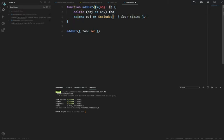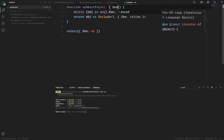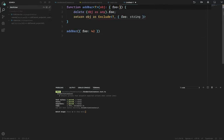Let me try this in the TypeScript playground to see if it's supported in a newer version of TypeScript, maybe even the nightly build.